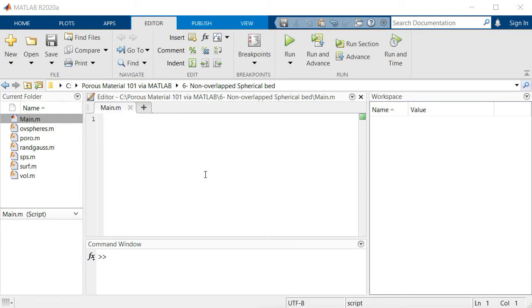Hello everybody, this is session 6 of Porous Material 101 via MATLAB. I'm Arash and today we're going to talk about non-overlapping spherical bits.